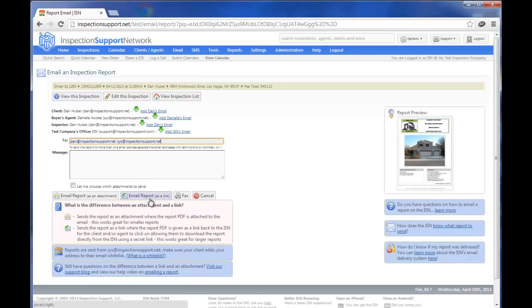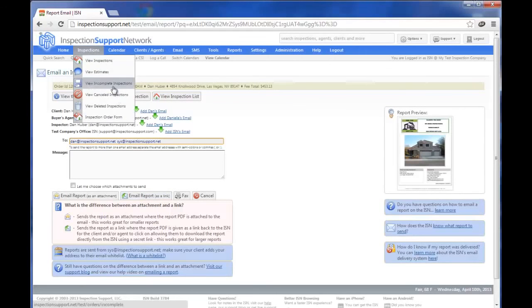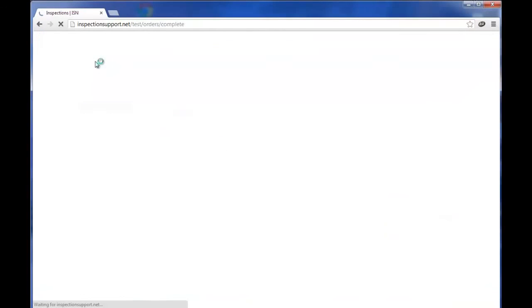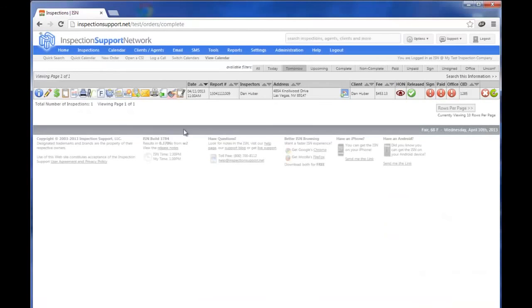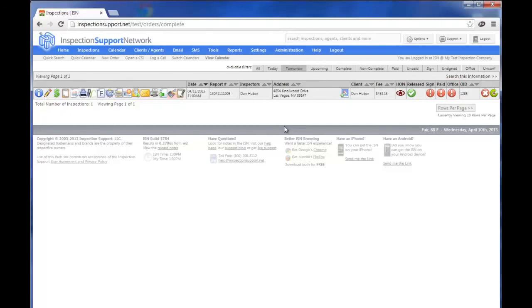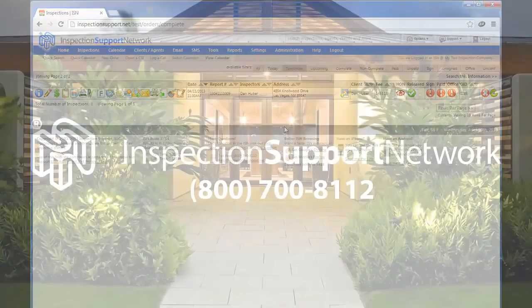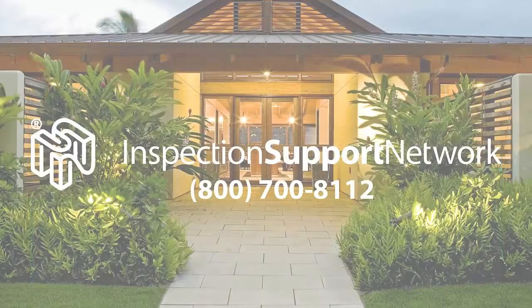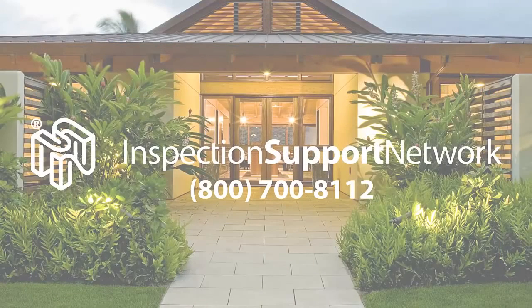And that's how easy it is to upload your reports and to send them out either individually or as a group. Now let's go back to Inspections and View Inspections, or what we call the Inspection Grid. And you'll notice that the green button shows that the report has been released. You'll also notice the Signed, Paid, and Office buttons. Watch for our other video on the Inspection Grid and we will go through all of the various icons on this page. But for this video, that's how easy it is to upload reports and send them out. And we hope you're enjoying your Inspection Support Network. Have a great day!